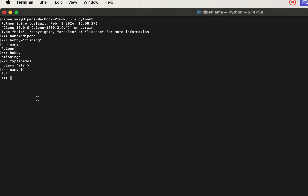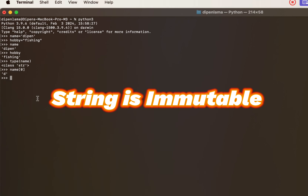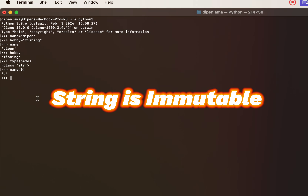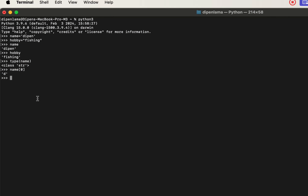The string is an immutable type. Because the name is an immutable type, you cannot modify it directly. For example, if you try to change the first character, you will get an error, but you can convert it.